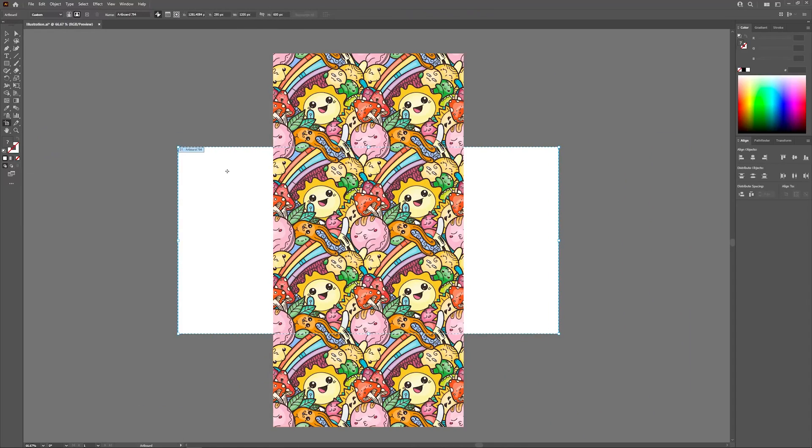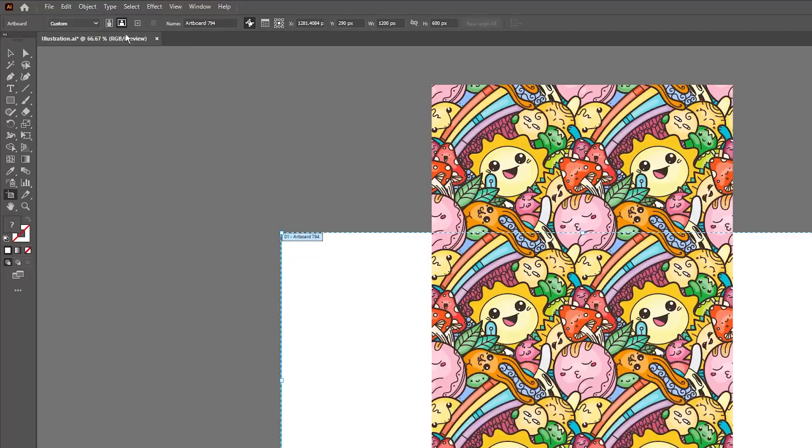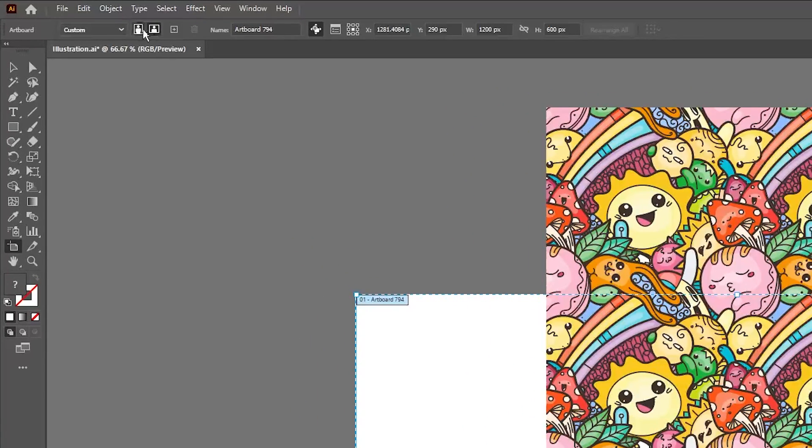With the artboard tool selected, go ahead and click on your artboard just to ensure that you have it selected. And then up here in the tool settings, you will see options for changing the orientation of your artboard to fit that of your artwork.